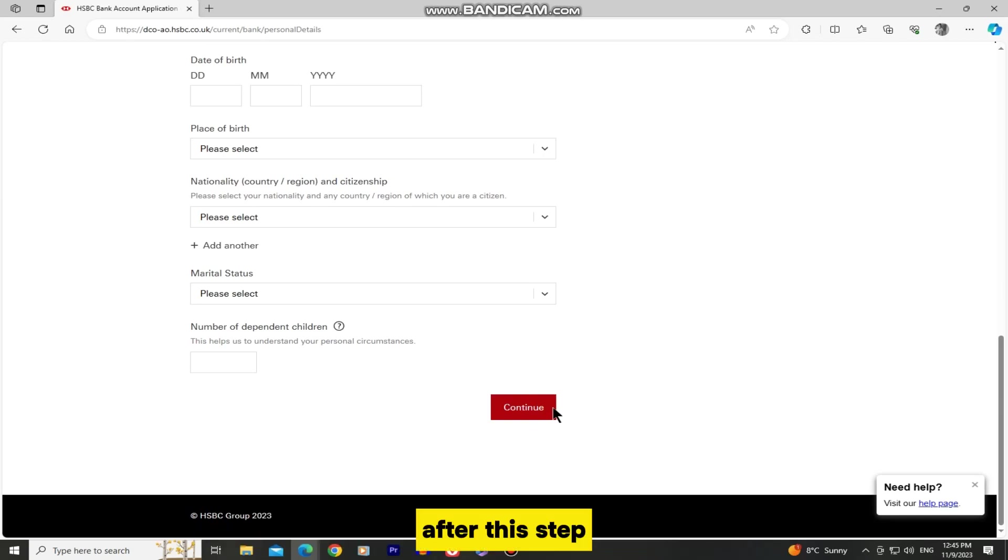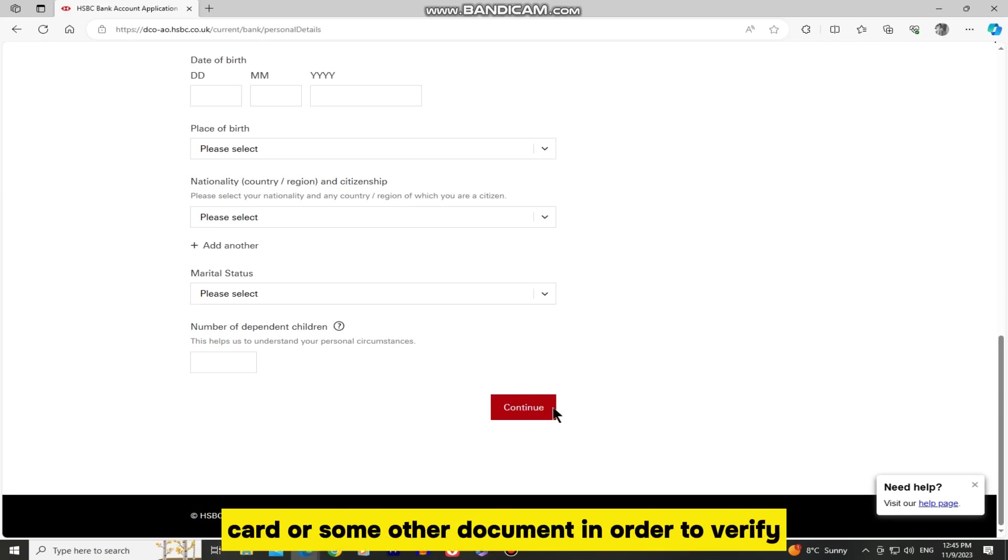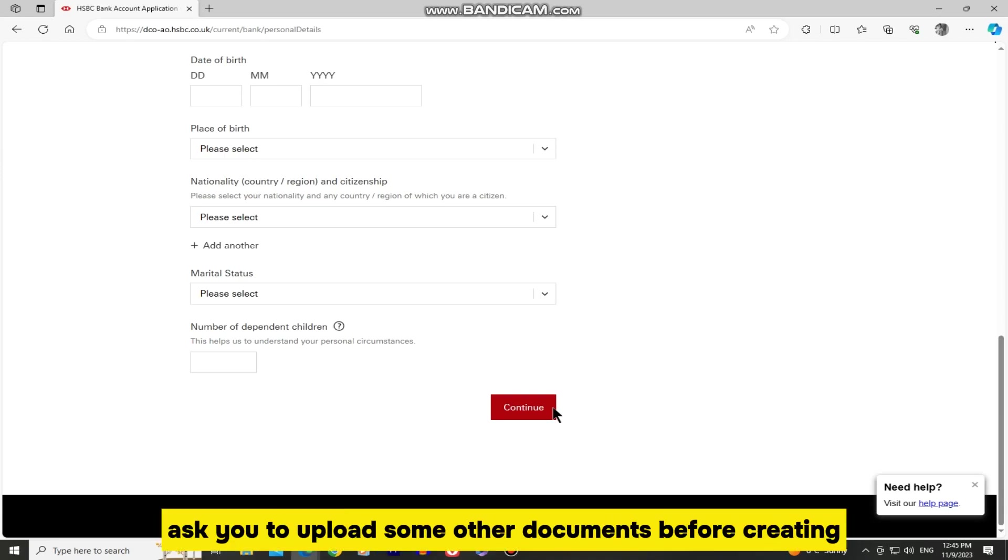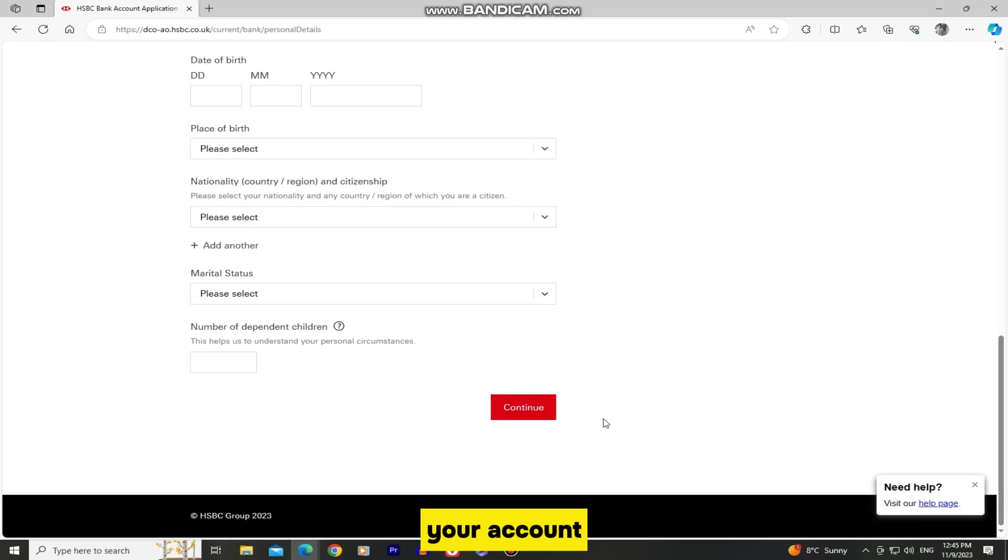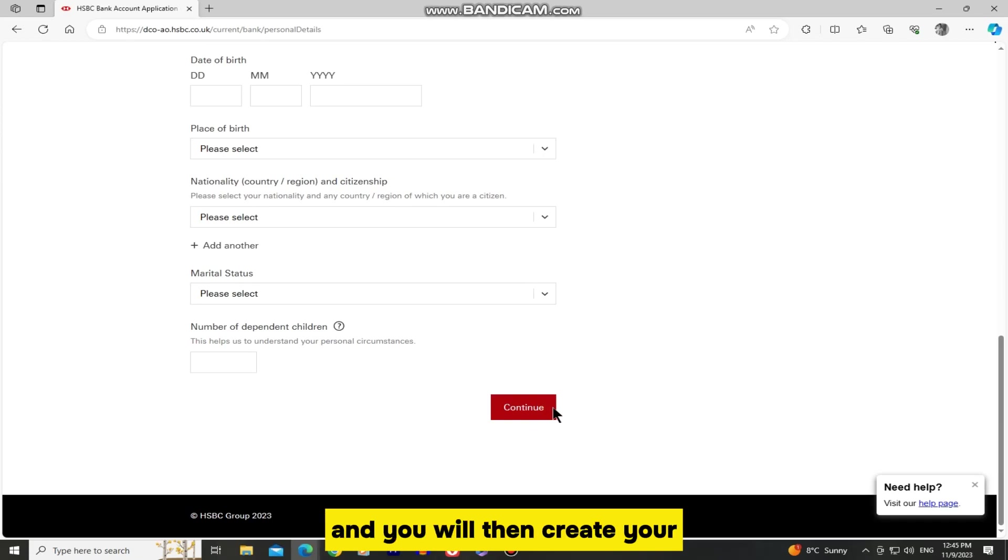After this step, they will probably ask you to upload a photo of your ID card or some other document in order to verify your identity. And they might ask you to upload some other documents before creating your account. So just follow the on-screen instructions and you will then create your HSBC bank account successfully.